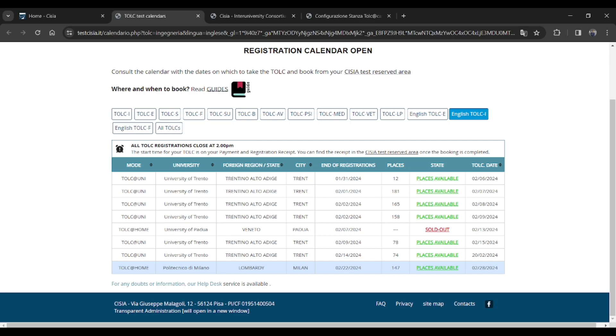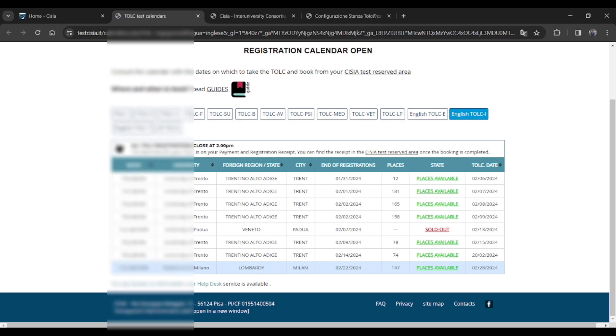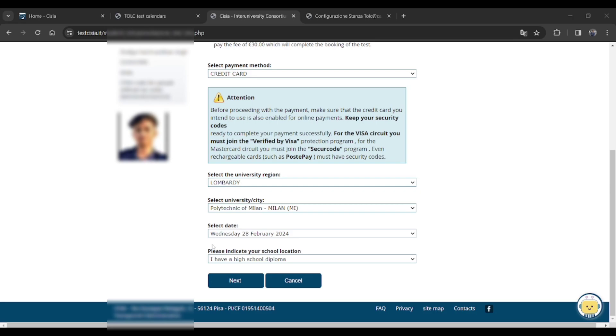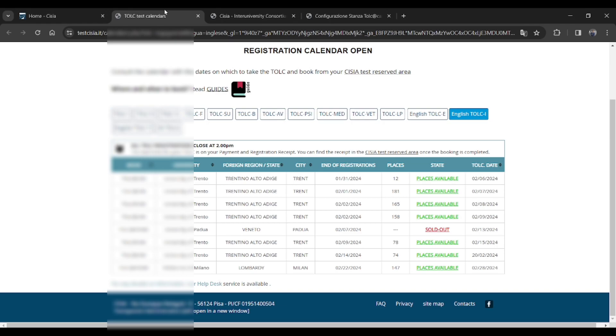It's in Polytechnic of Milano and the Lombardy region on 28th of February. That's why I chose the Lombardy region and Polytechnic of Milano for Wednesday 28th of February. Then just recheck all the things once and just confirm it by clicking on yes.